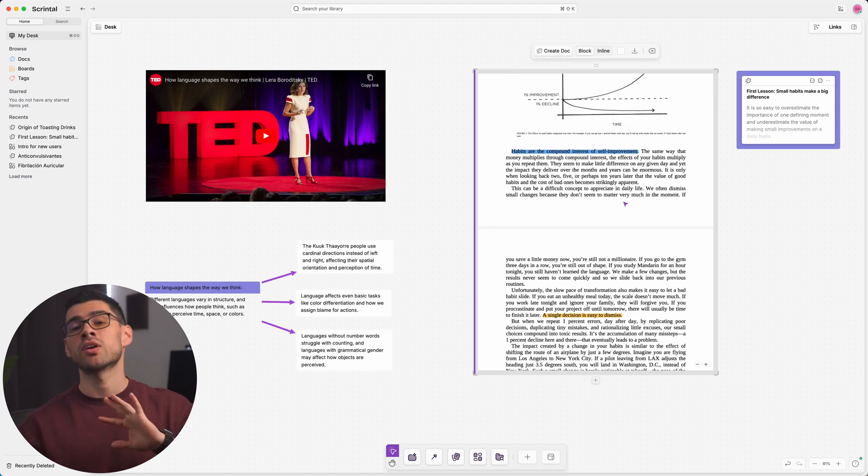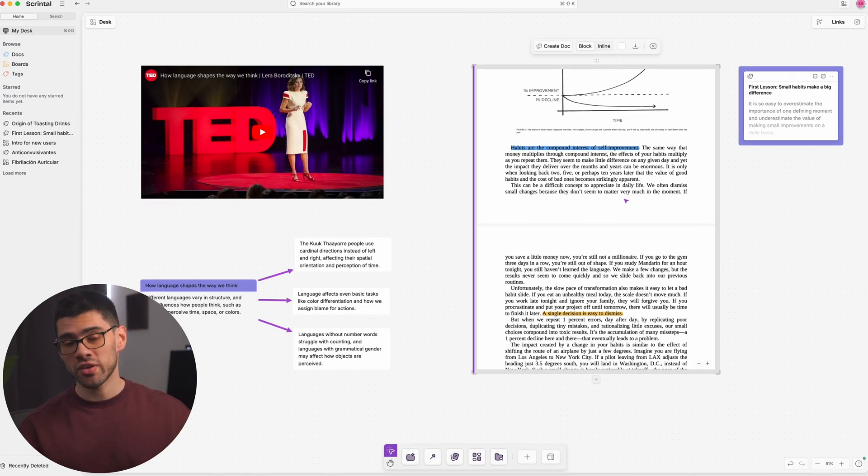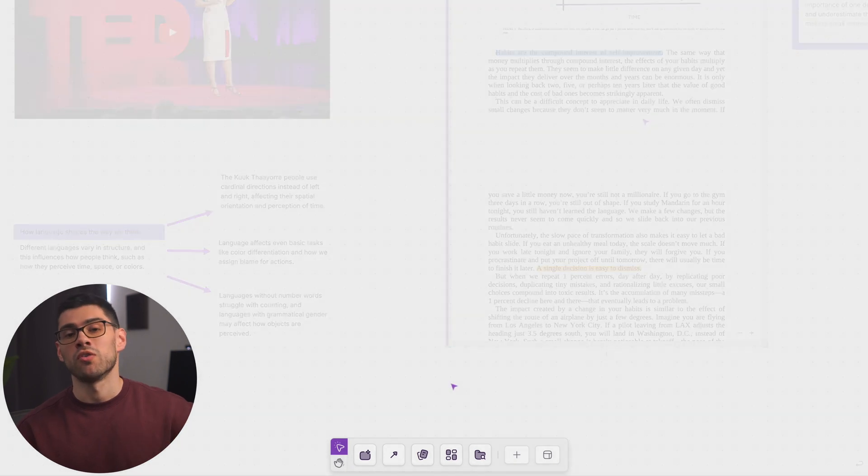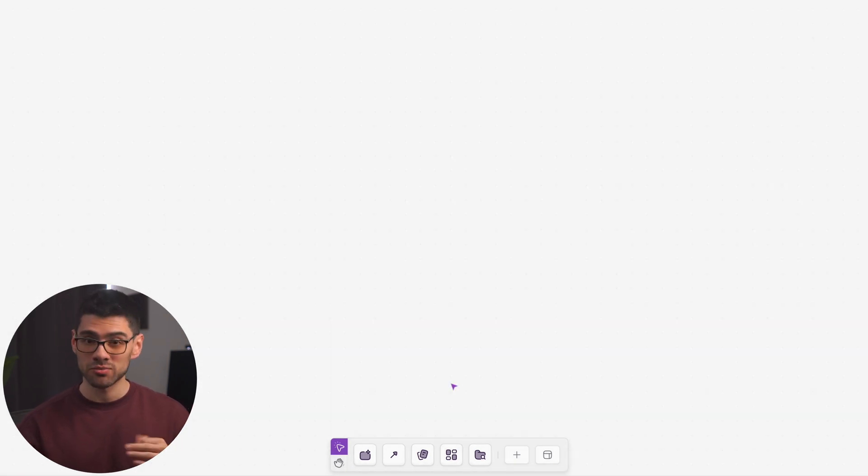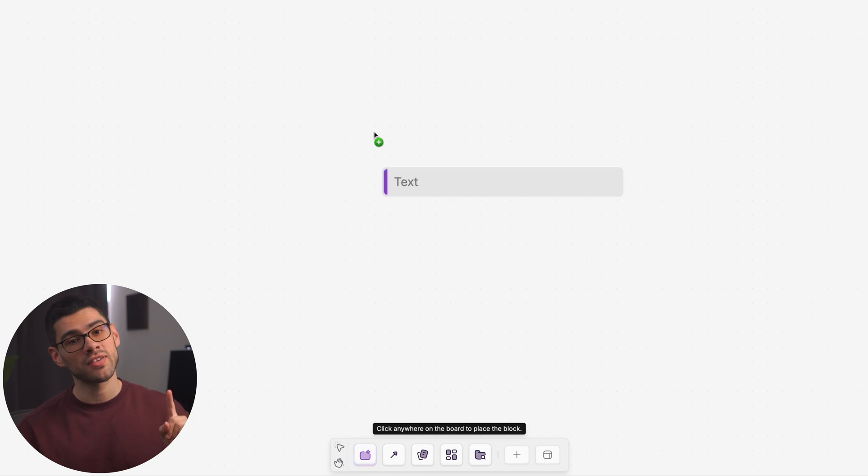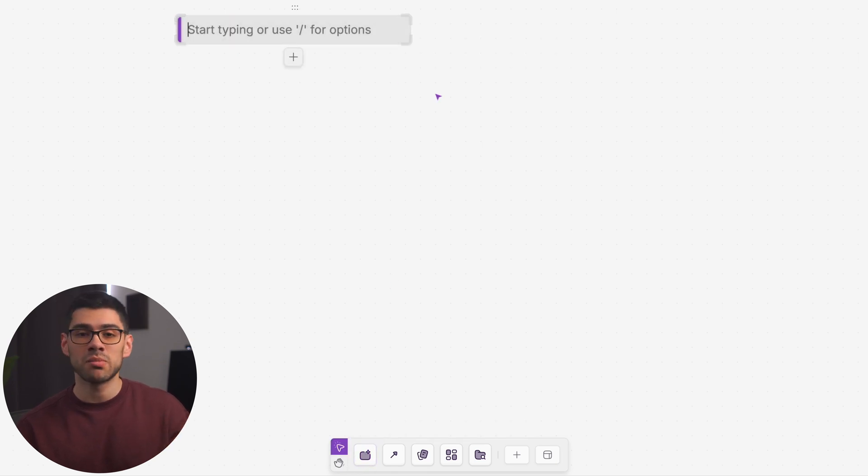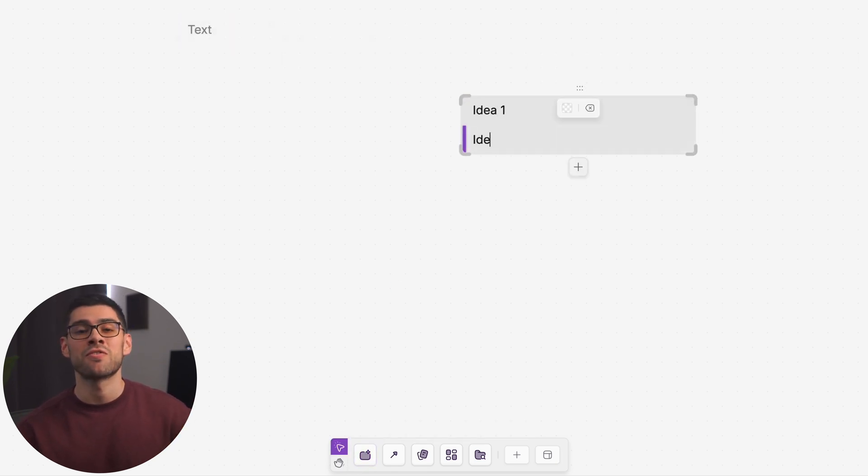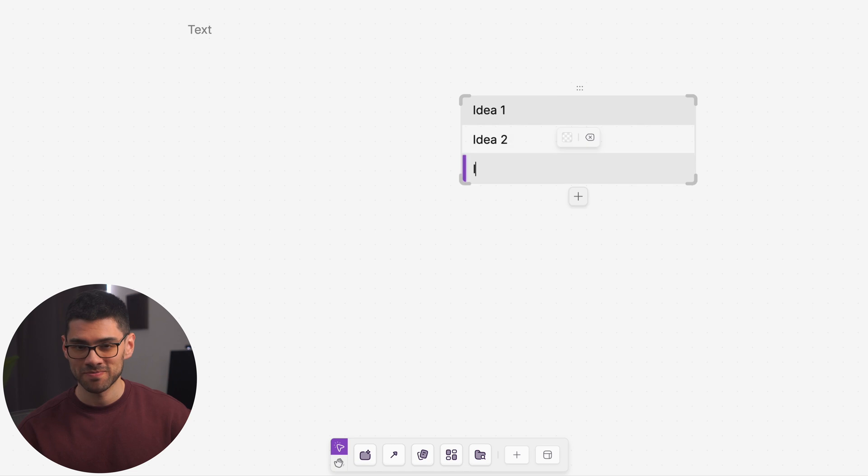By the way, you can access all of them using the toolbar at the bottom of the screen. One of the main ones you'll be using are blocks. To create one, just click this button and drag it to the canvas, or simply double click anywhere in the canvas. Then start typing your thoughts and ideas.